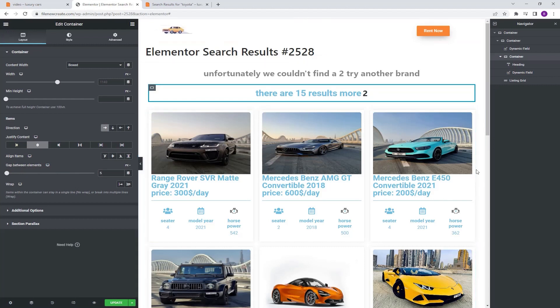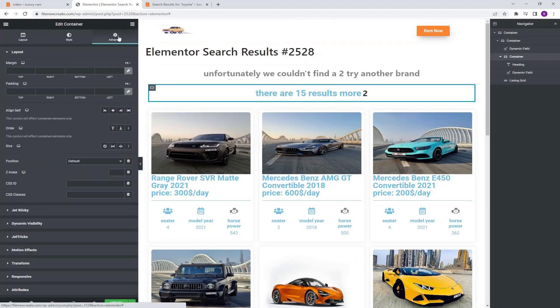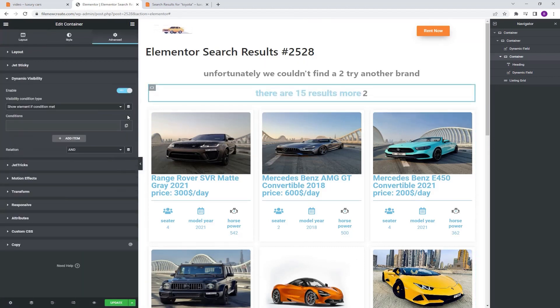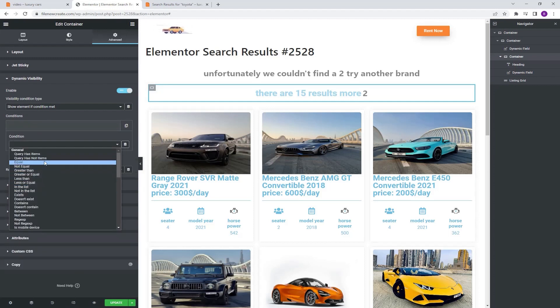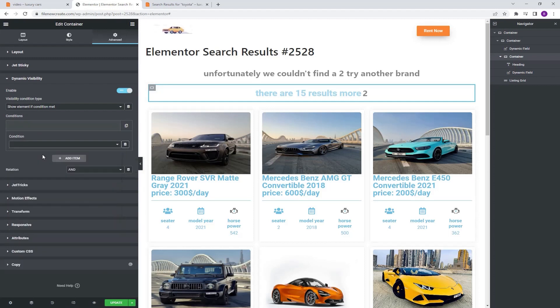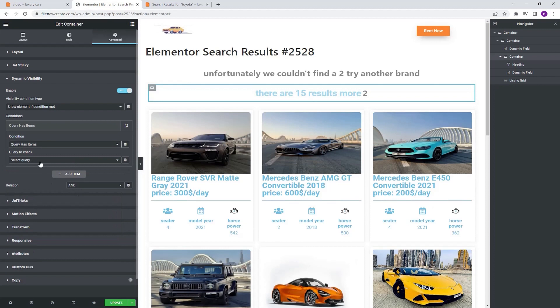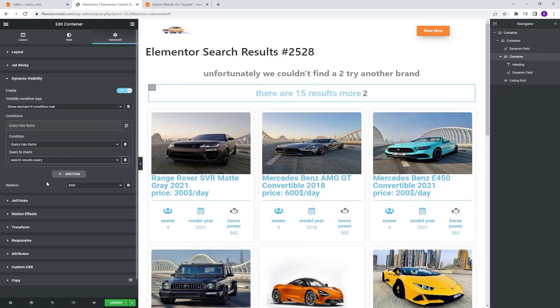Now let's go to advanced dynamic visibility, turn it on, show element if condition is met — which condition? Query has items. Which query? The search results query.